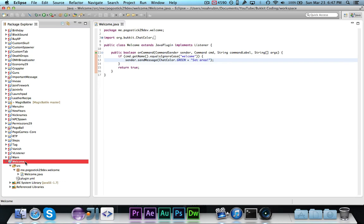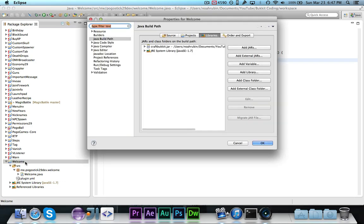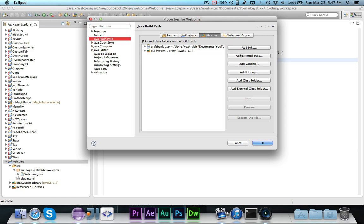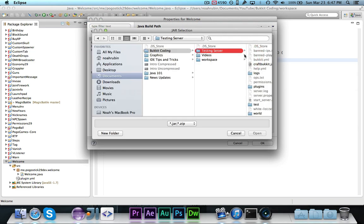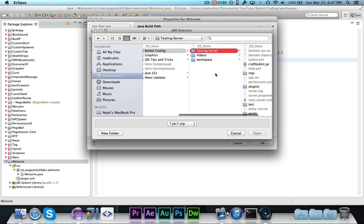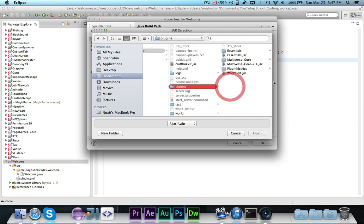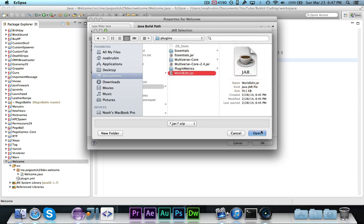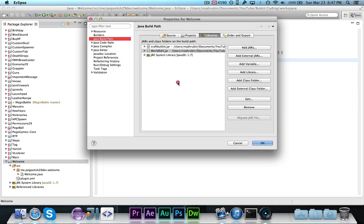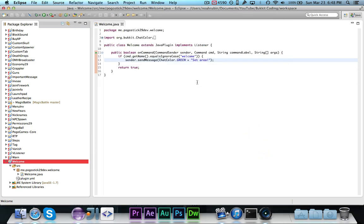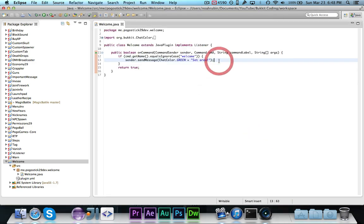Then you want to add it to your build path. If you don't know how to do this, do get info or command I. Go to build path libraries, add external jars. You want to go to your server, plugins, and then take WorldEdit and add it. And that will add WorldEdit to the build path, and then you'll actually be able to access it, which is what we want to be able to do.